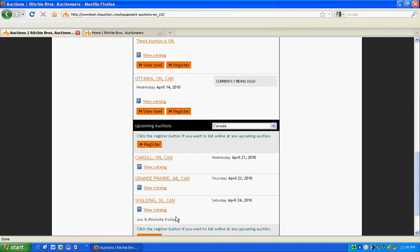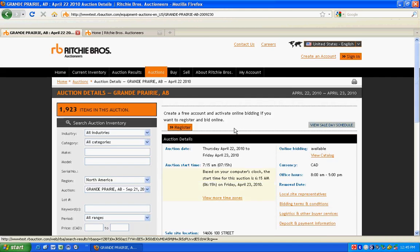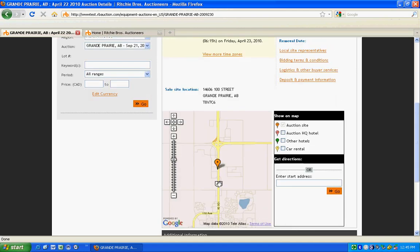Select an auction to find the sale day schedule, local contacts, deposit and payment information, a handy Google map, and equipment search box.